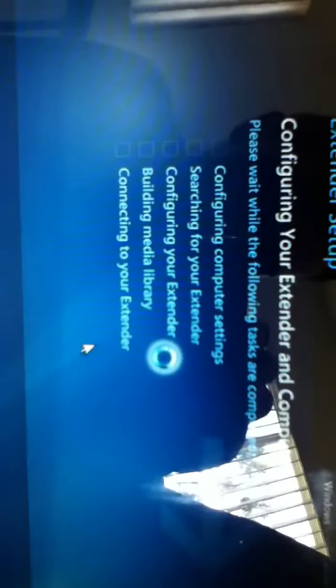Alright, now here we have my Windows Media Extender setup. I'm going to show you what happens when I can't even connect. It's loading, okay. You'll understand what I'm talking about once you see it, so just watch and see.